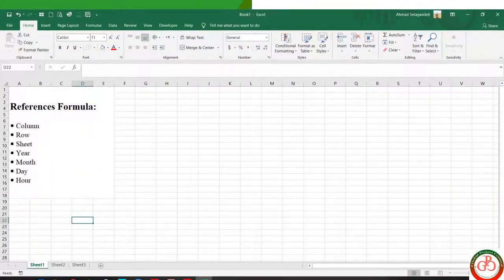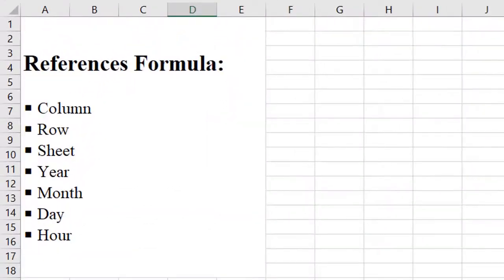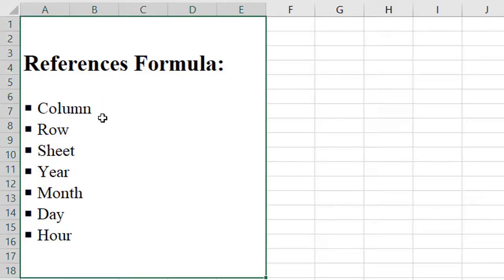Greetings, this is Ahmad from Global Project Control. In this lesson, I want to talk about some Excel formulas. These formulas are mostly used as reference formulas in Excel.